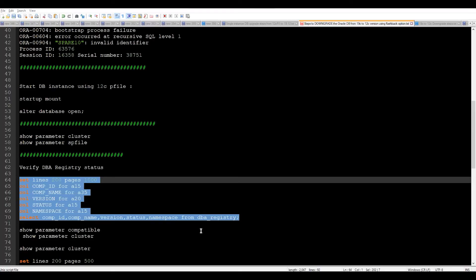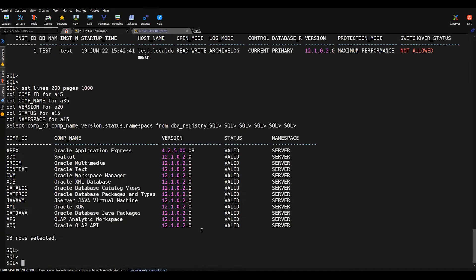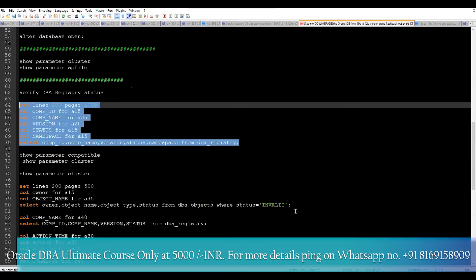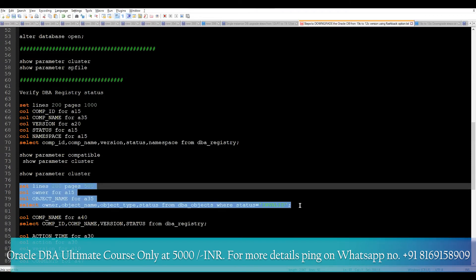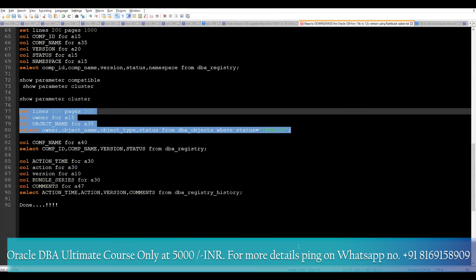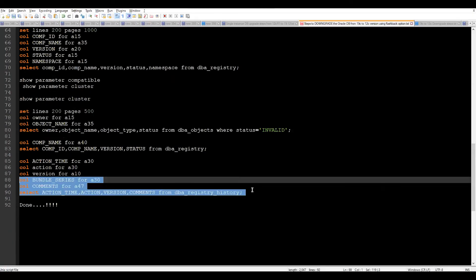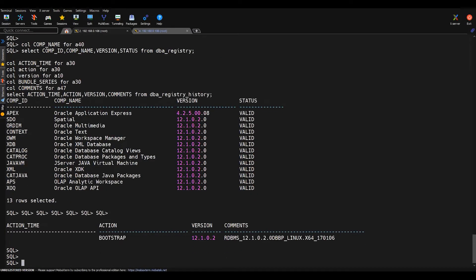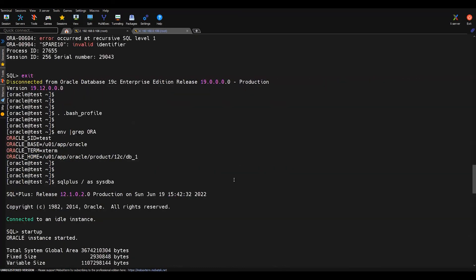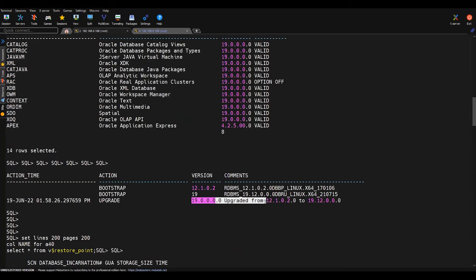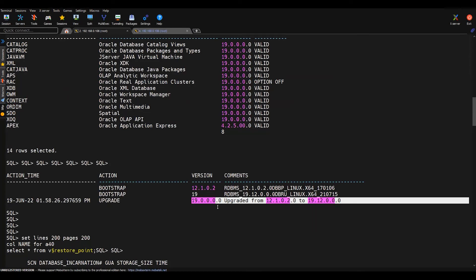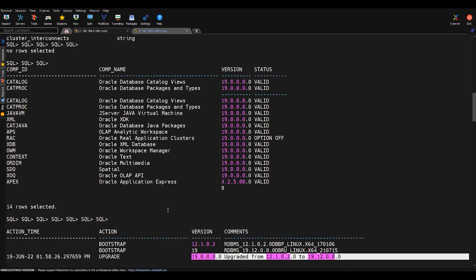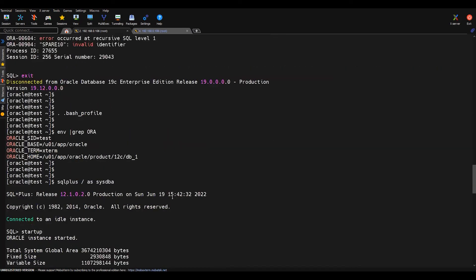After the database is open, we re-verify details such as the DB registry history. You can see the 12c-related registry history view and all valid components. We can also verify the invalid object count — if there are invalid objects, you can run utlrp at the end. Checking the DB registry and DB registry history, we see there is no information about the previous 19c upgrade, confirming the rollback was successful.